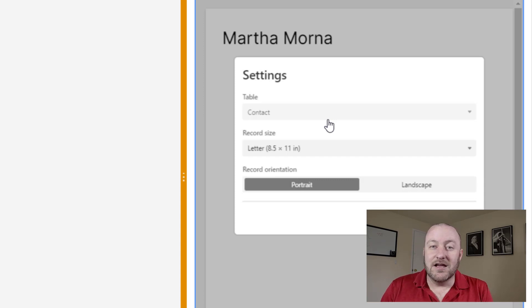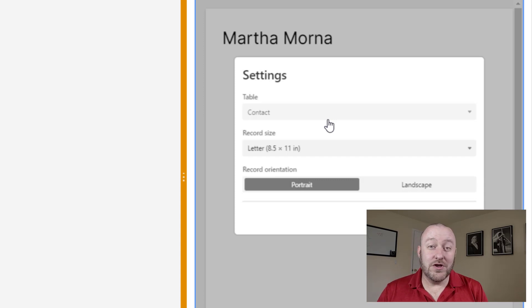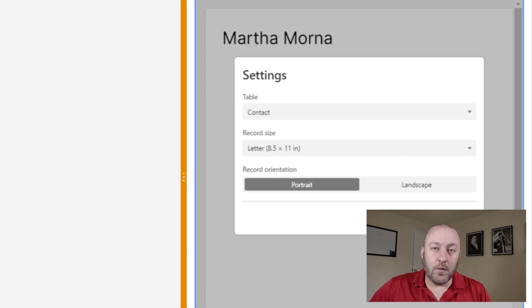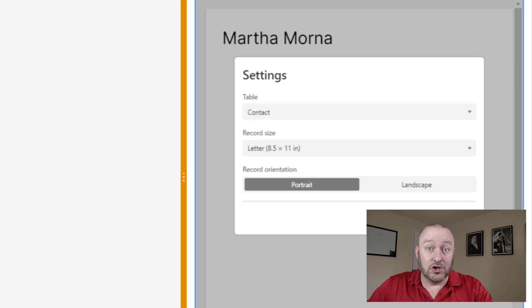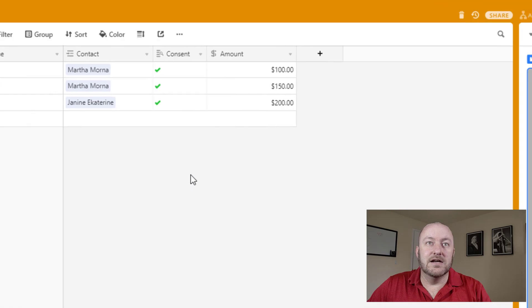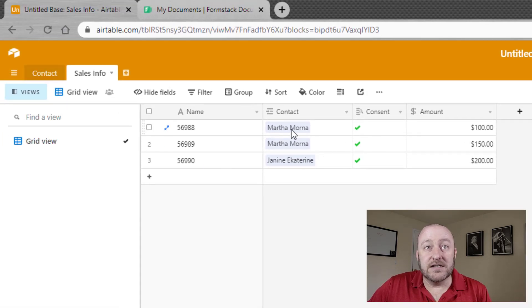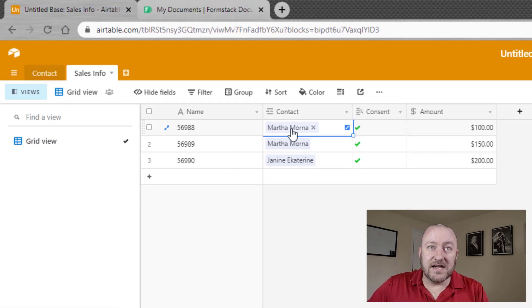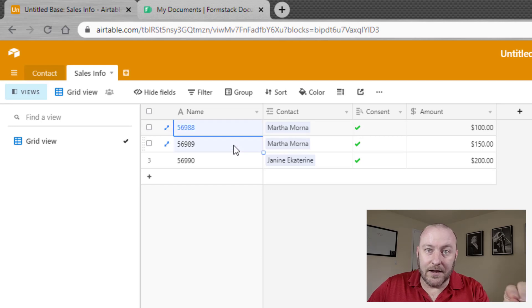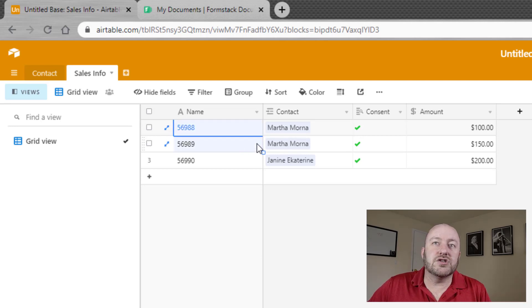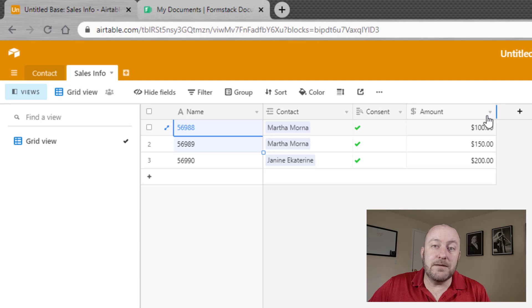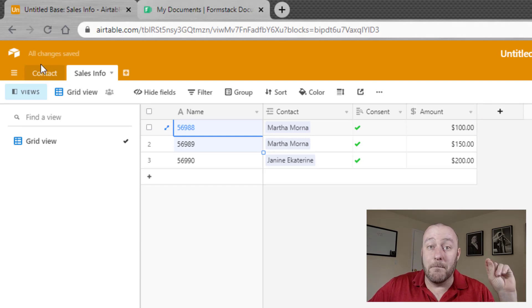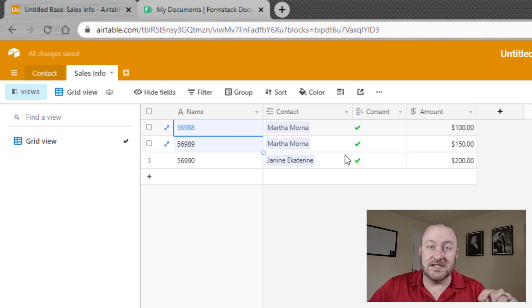Now, that being said, there is a little bit of a workaround to where you can actually see multiple records. And the way we do that is by linking records to the record we're looking at. So for example, here, we have the contact of Martha, right? And Martha's connected to two different sales, sales records. So we can actually see both of her sales records if we're looking at Martha as a contact because the sales records are connected to her.